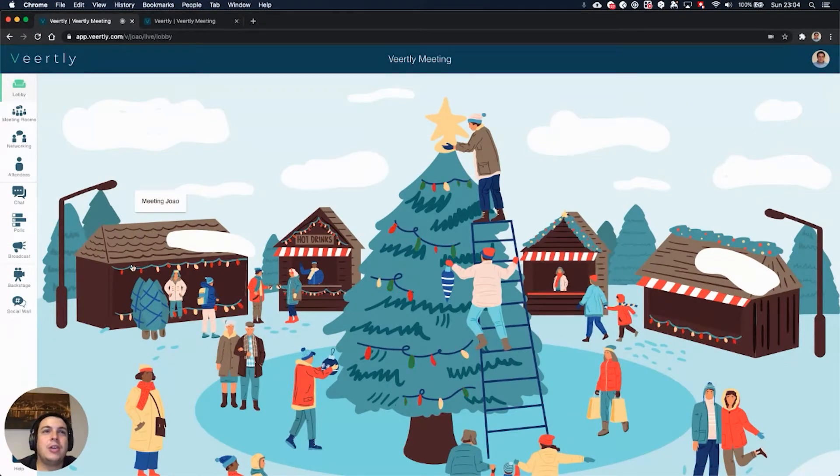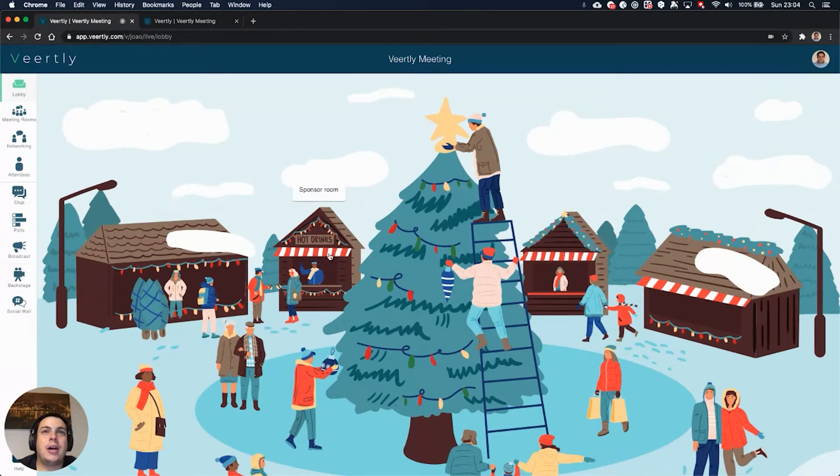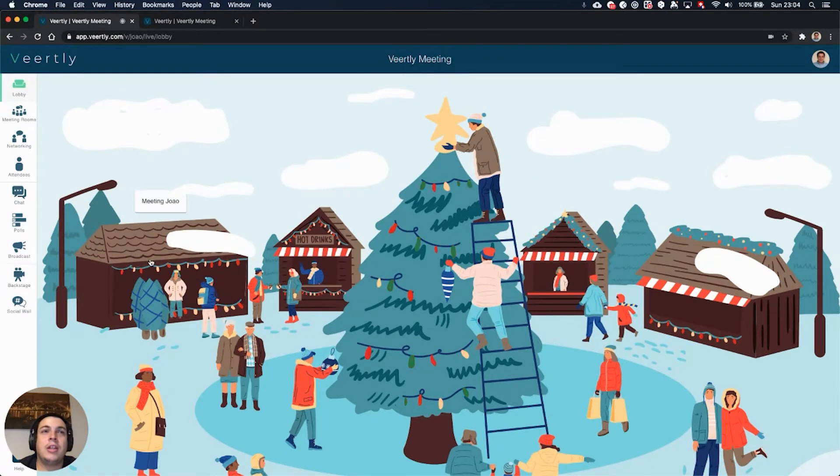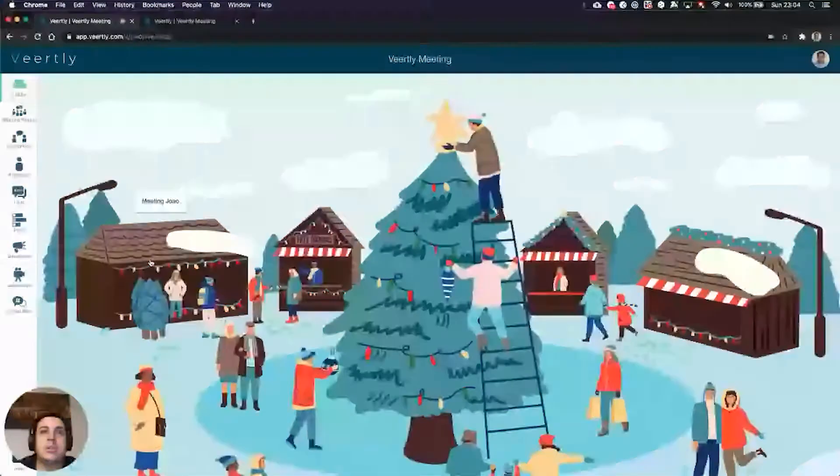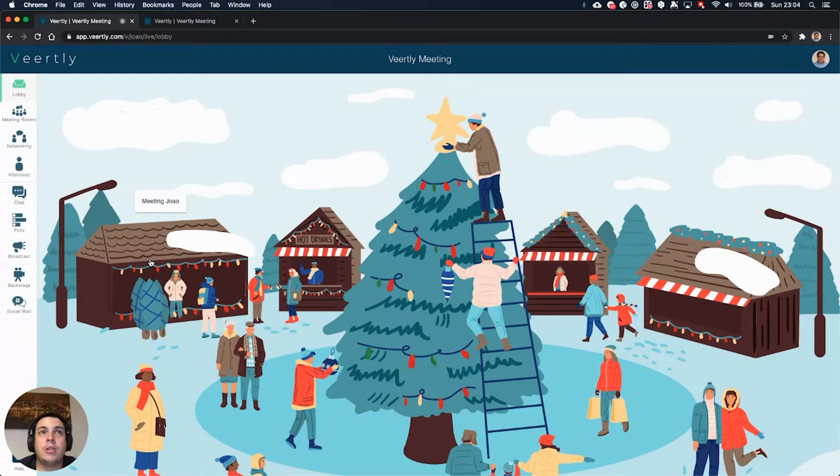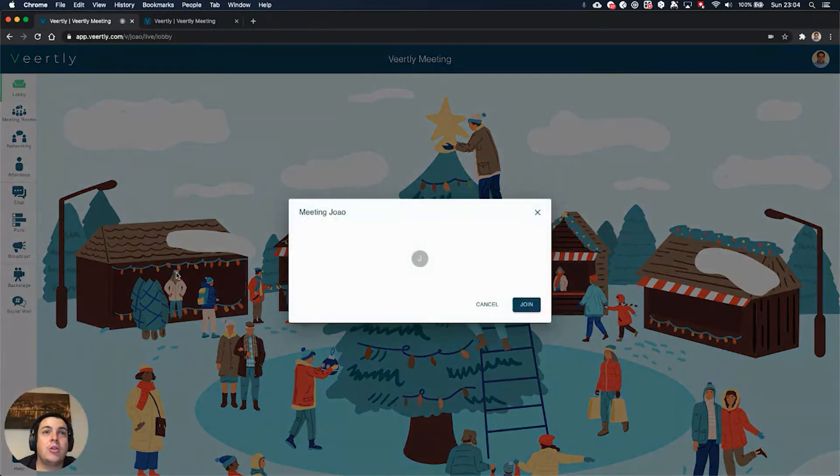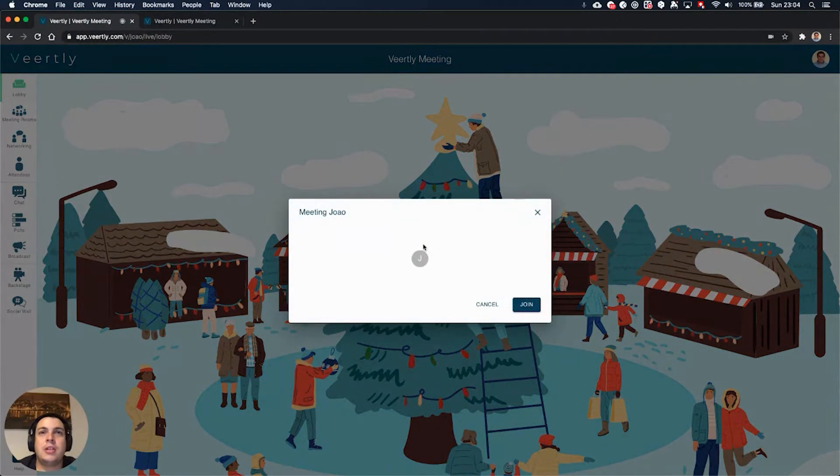You can directly go to these places from the lobby area or from the rooms area. For example, if I click on this stand, you see that I will go directly to this meeting room which will open immediately the calls.